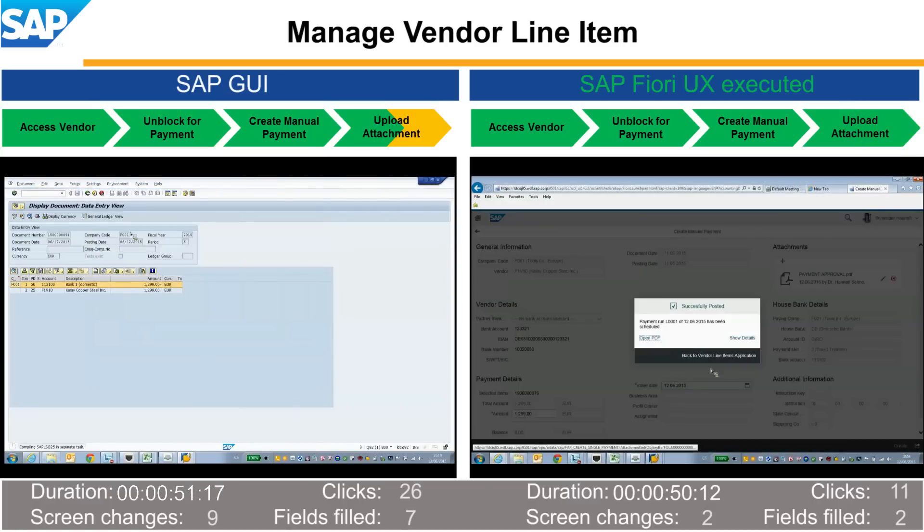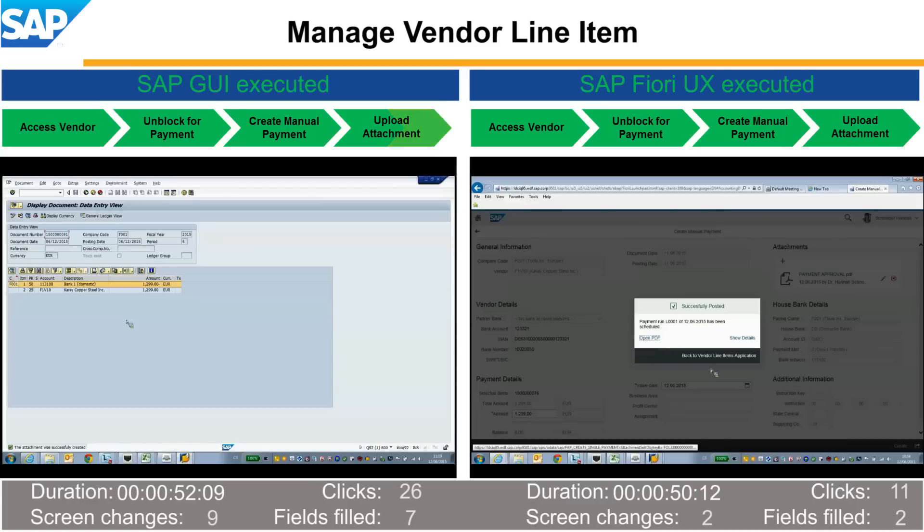With SAP Fiori, the accounts payable accountant completes the task easily in just 50 seconds, with 11 clicks, 2 screen changes, and 2 fields filled.